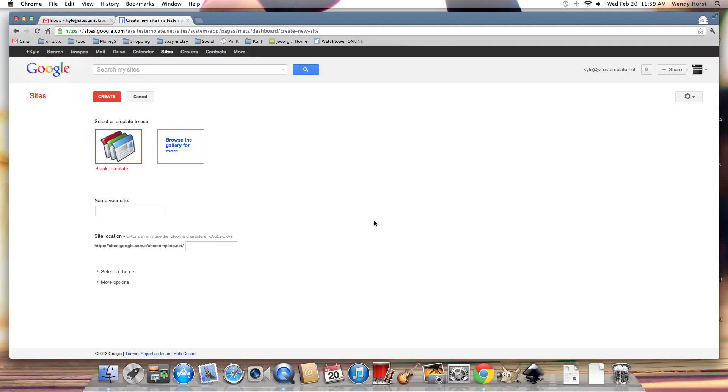Hi, this is Kyle with another Google Sites video tutorial. I'm going to do this tutorial based on a comment that I had on one of my previous videos about how do I get started on a brand new website.